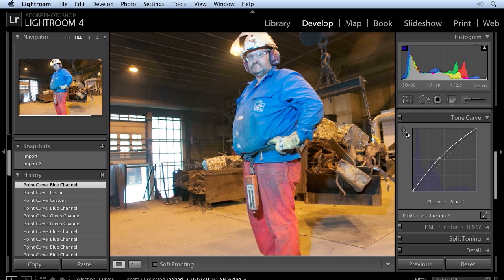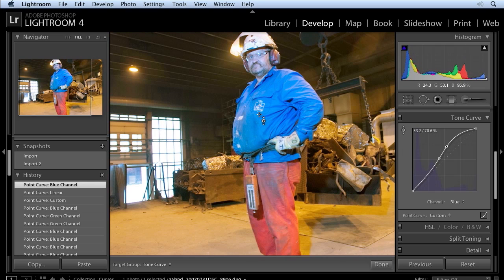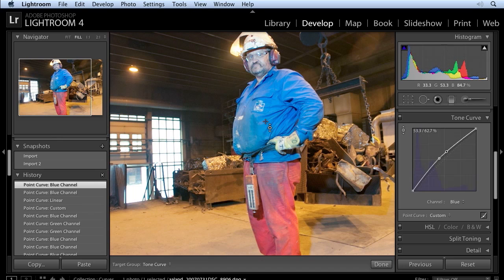Now I can also use the targeted adjustment tool — click on that — and watch what happens when I come over to the blues in my image. On the point curve, I can pick a spot and just work that area. Let's find a shadow area down in here. I'll click and drag up and it's just going to brighten that area. The blues only are being affected, and I can pull down to darken that area. You can see how you can really get precise control over individual channels.